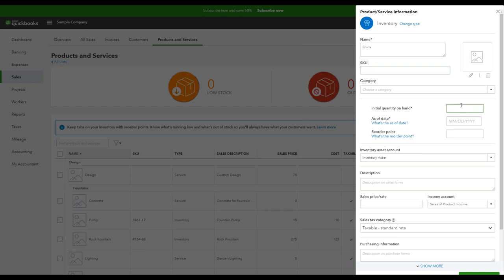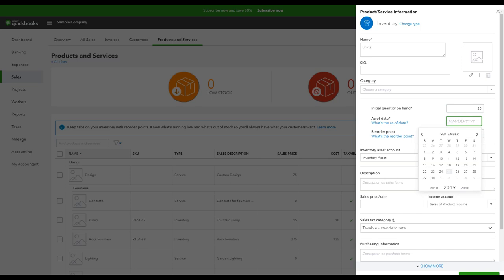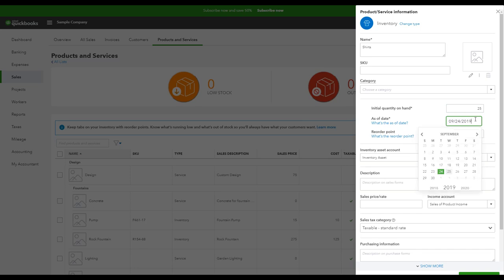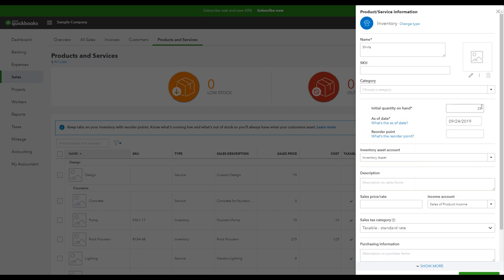I'm going to put in my initial quantity on hand. So if I'm just now creating this product but I've been selling shirts for a while now, I'm going to want to do a quick inventory count so that I know exactly how many I have on hand. Let's say right now I have 25, and I did my count just yesterday. Make sure that this count date is accurate as of the day you did your inventory count to ensure that your inventory is tracked accurately.